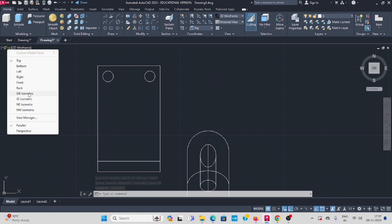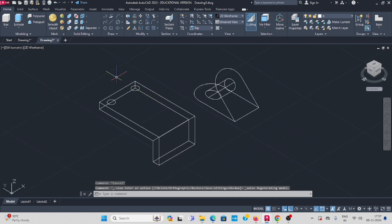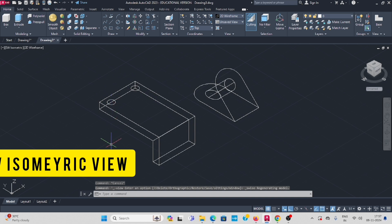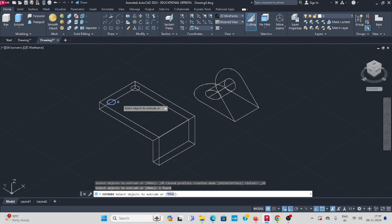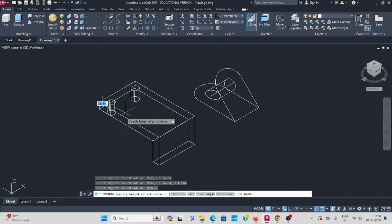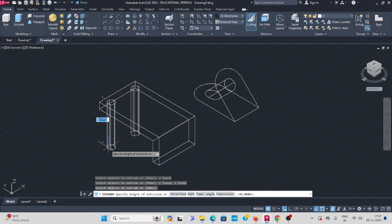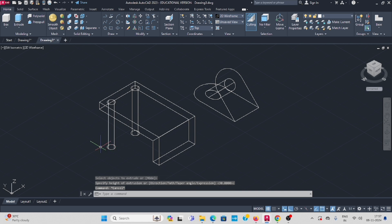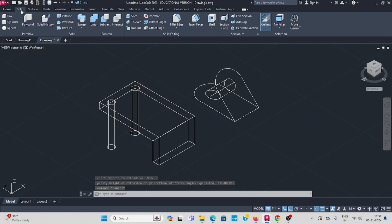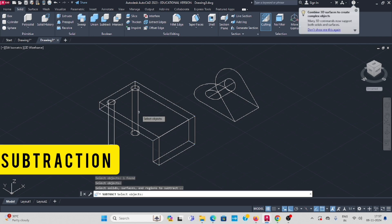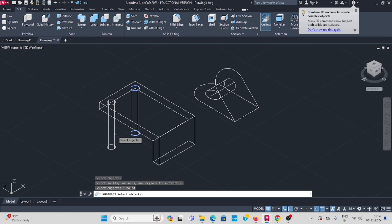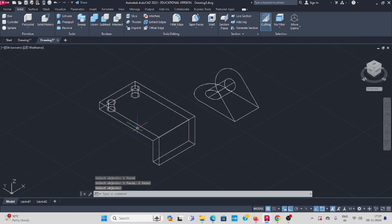Go to isometric view. Now extrude: select both the circles, enter, some random length — because it will be subtracted from the bigger one. Go to subtract, select the bigger object, enter, select the two cylinders, press enter.